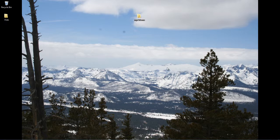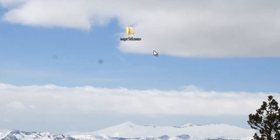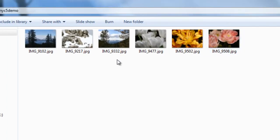The first thing I do is all the photographs that I want to upload to a given website, I put into the same folder. In this case, I've created a folder on my desktop called my C5 demo. I open it and you'll find the six pictures that I've already chosen on my computer.